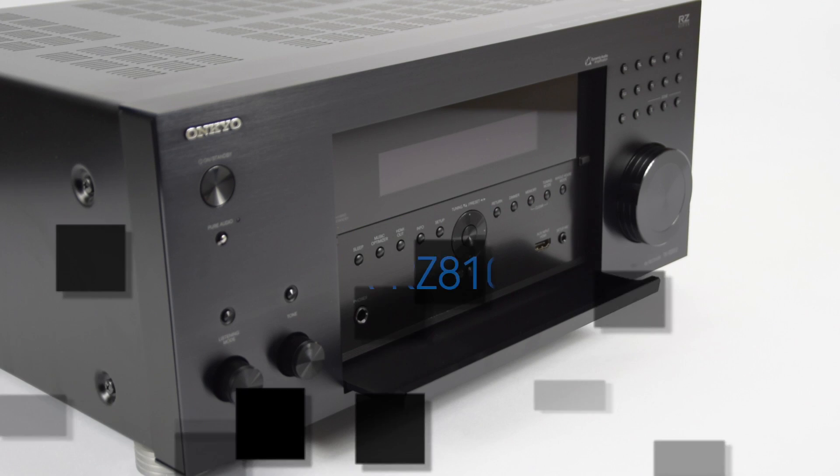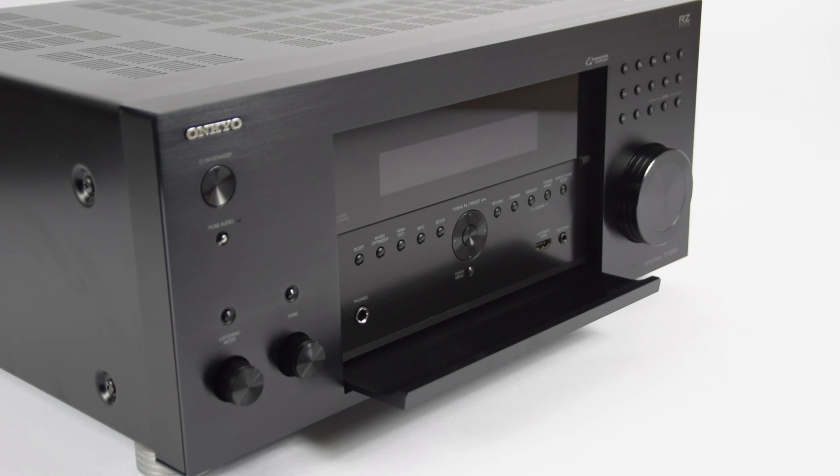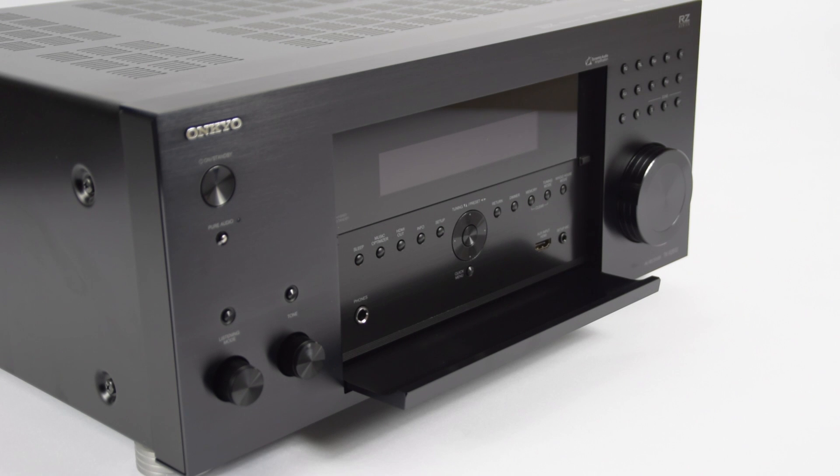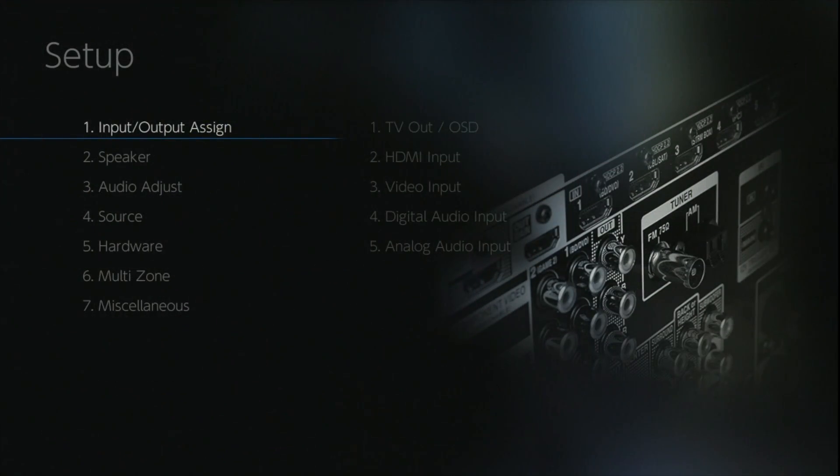Hi, and in this video I'm going to be giving you a complete walkthrough of all of the on-screen setup and options within the TX-RZ810. Let's get straight into it.